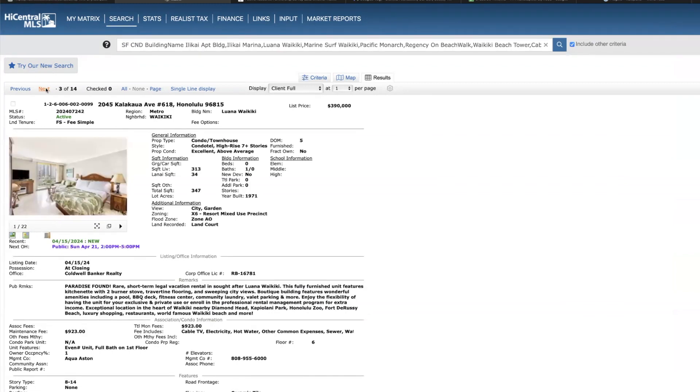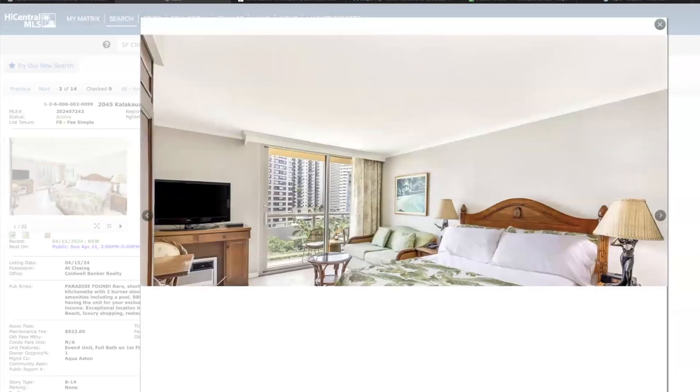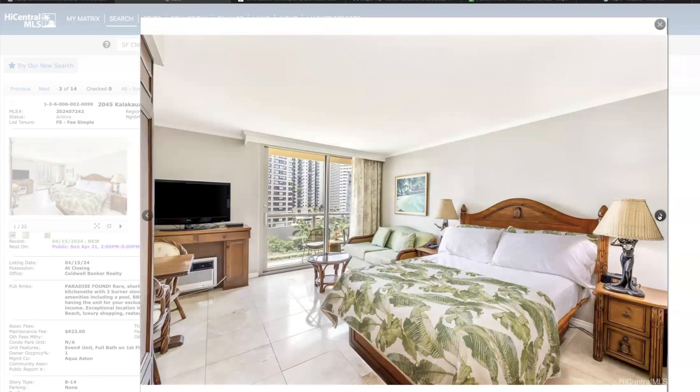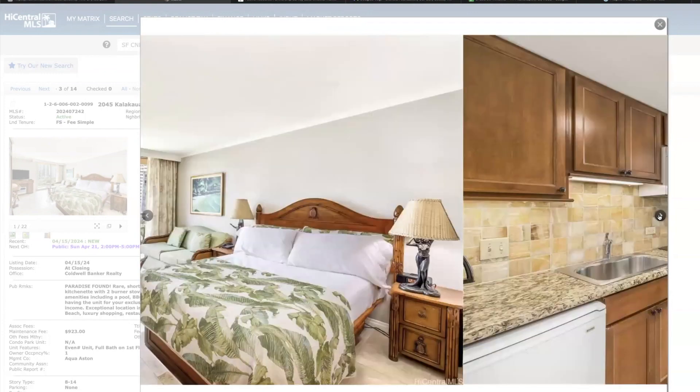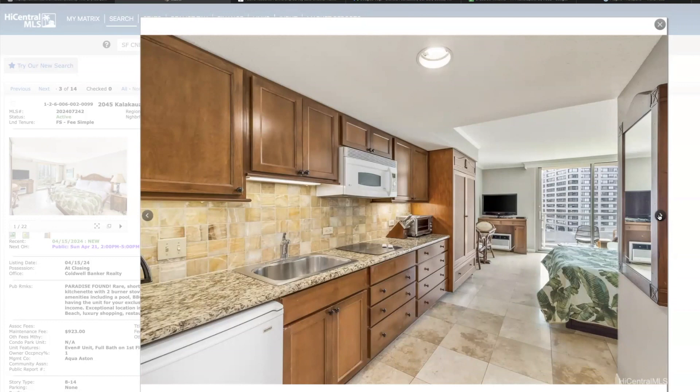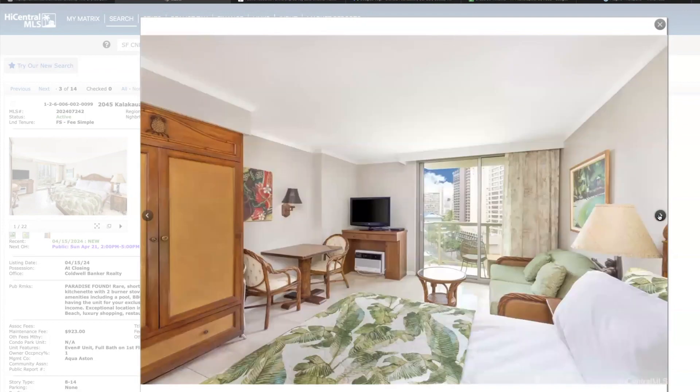The Ilima Waikiki, this is on the sixth floor, 390,000, 313 square feet, city garden views. I'm a big fan of this building and these units, but I just found out this past week that the association just passed this new rule that if you do not use the hotel's management services, you either self-manage or use a third-party management service, that your guests have to pay a $35 amenity fee daily, which I mean that is pretty significant in my opinion.